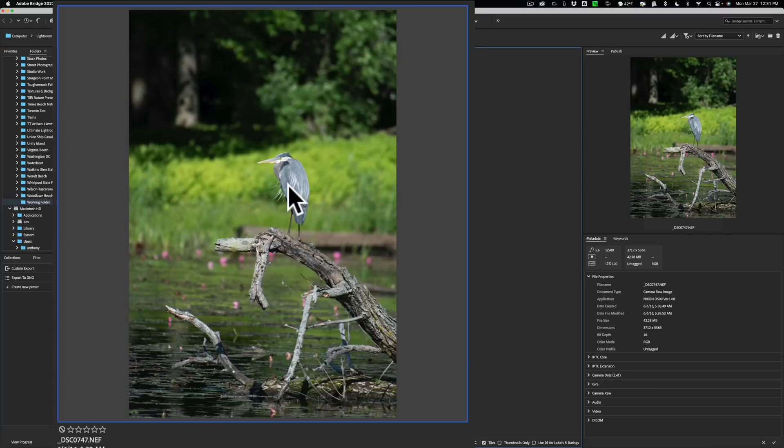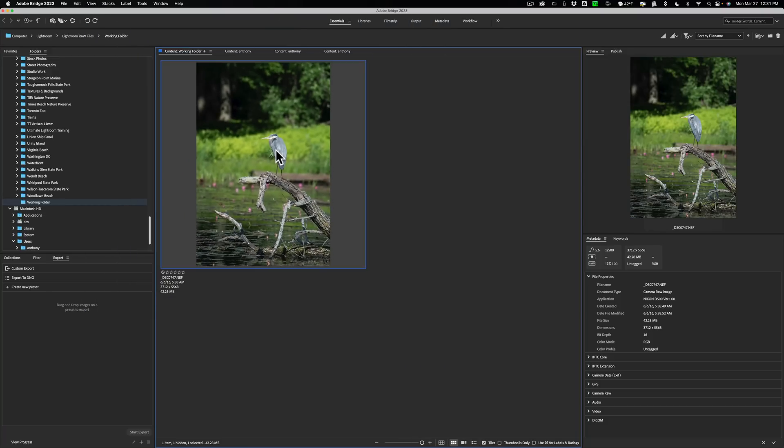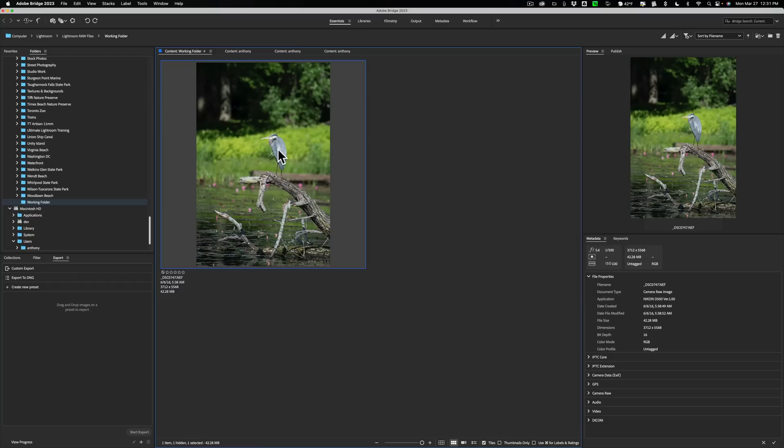So the first plugin I'd like to use is Topaz Labs Denoise AI to remove the noise. Then I'd like to edit it in Camera Raw. And during that editing, I'm going to crop it so it's a lot tighter on the Great Blue Heron. Because I'm cropping away a lot of pixels, I then want to use Gigapixel AI to increase the resolution. So how do you go about using these plugins in Adobe Bridge? Well, it's a little bit quirky, but I think you'll see that actually it works out better.